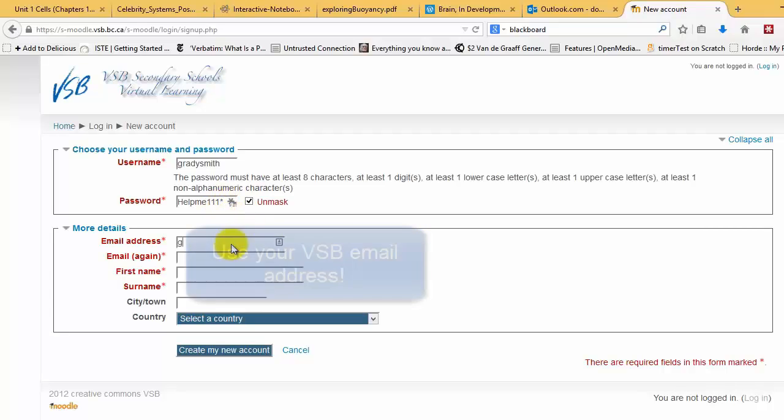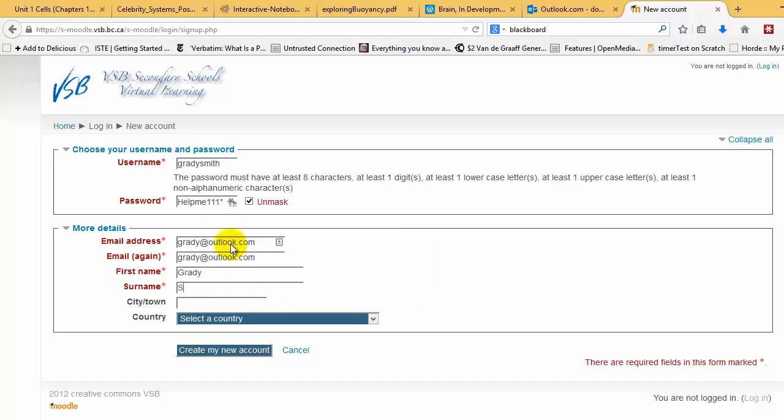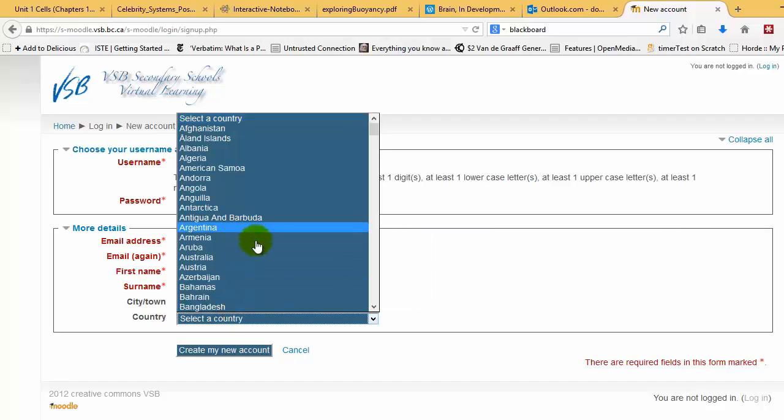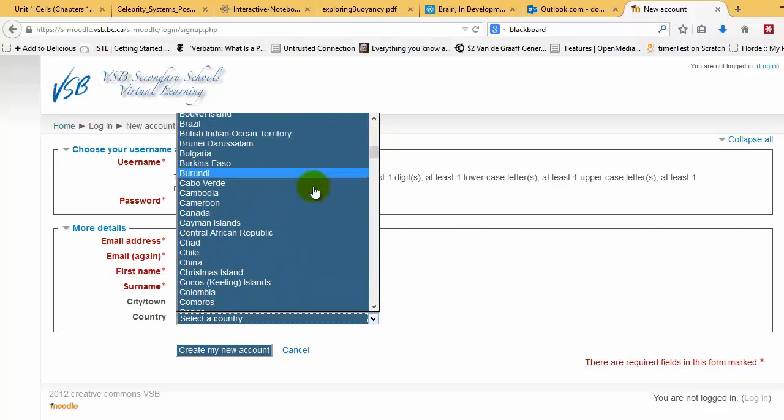You can put in your email address, say Grady at Outlook.com, Grady at Outlook.com, Grady Smith, Vancouver, Canada.